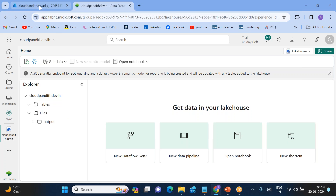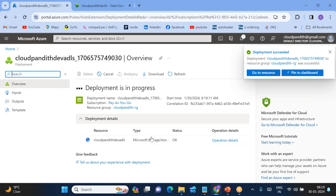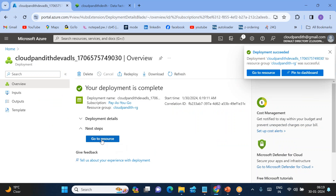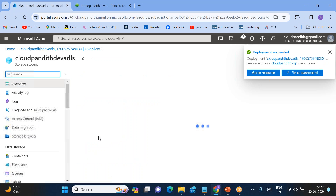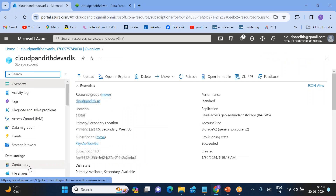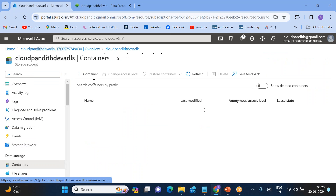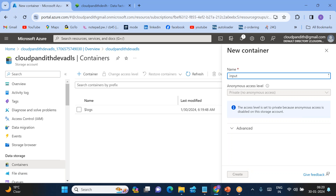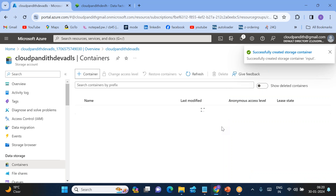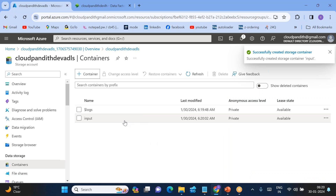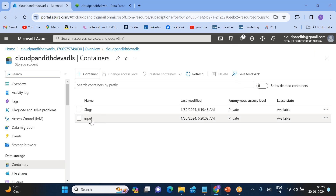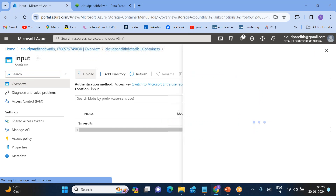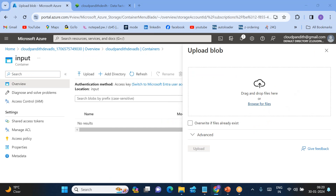The Data Lake is also ready. Let's click on the container — I'll be creating a container called 'input'. So within this source Data Lake, I've created an 'input' container, and within that input folder I'll be uploading some files.